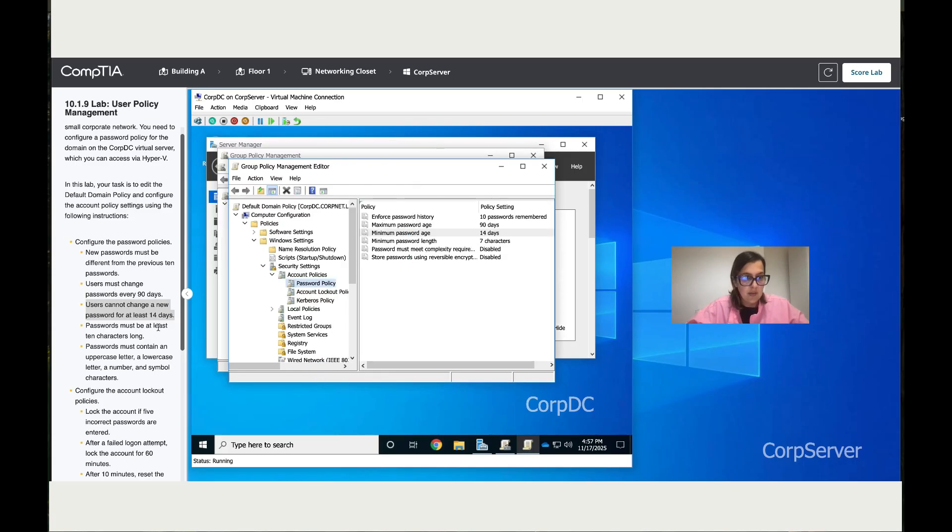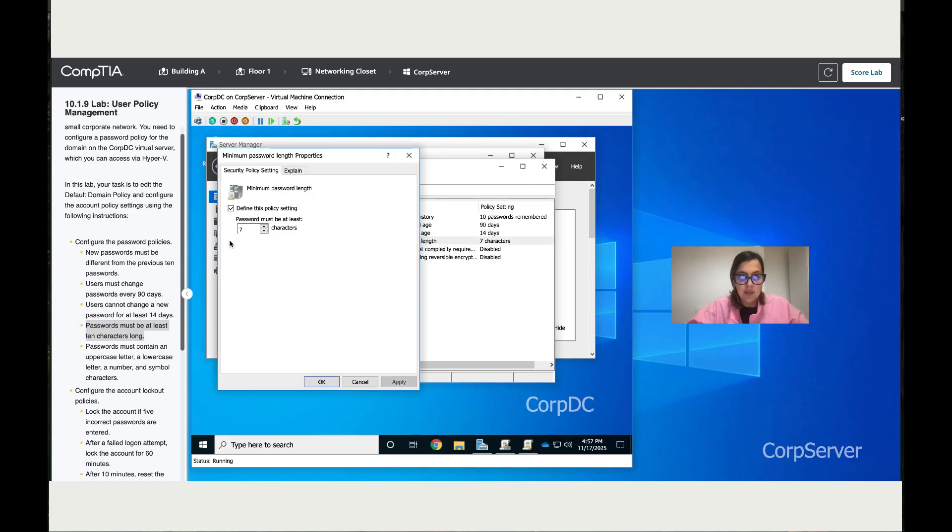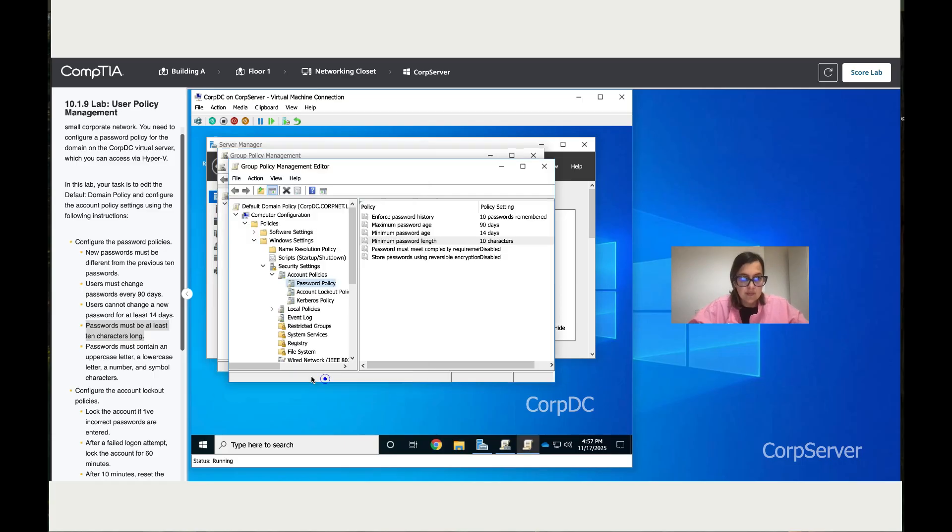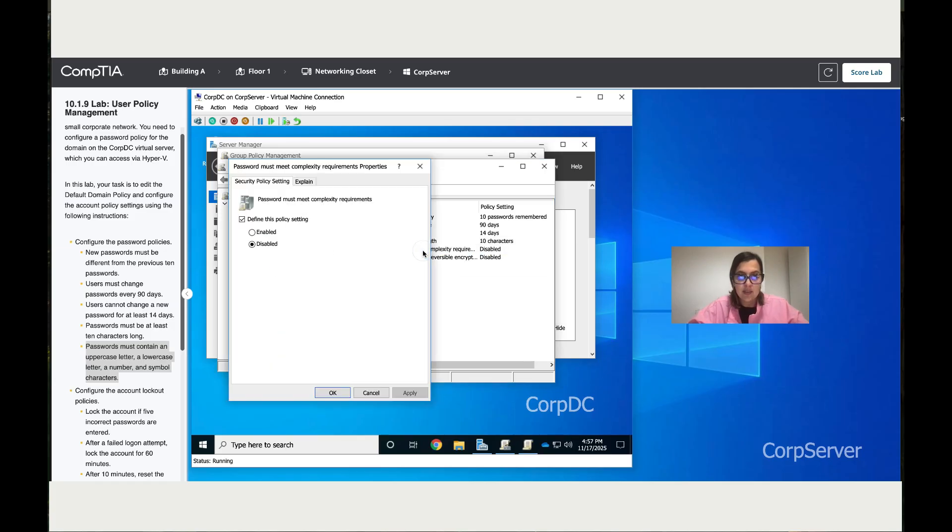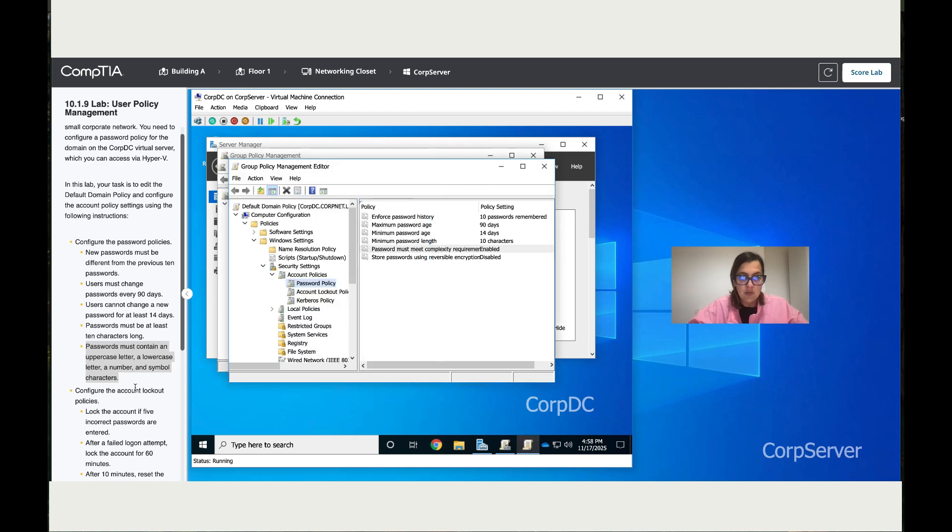Password must be at least 10 characters. Click on minimum password length and change that to 10. Then it says password must contain upper and lowercase. Password complexity—click on the box to enable it. You've got an explanation here. Apply and OK. We're done with these steps.